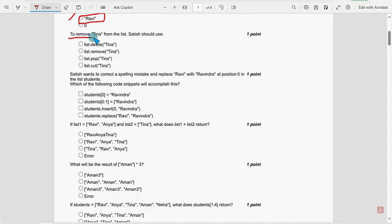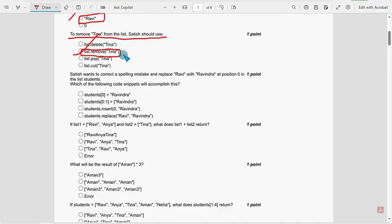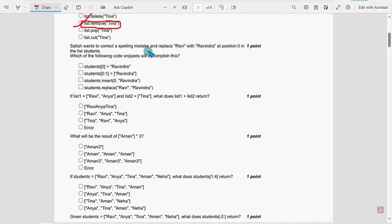Due to limited time constraint, I am unable to explain — they have given a vast number of questions, 30 questions. Next, to remove Tina from the list, Satish should use: the probable solution is the second option, list.remove of Tina. Next, fifth question: replace Ravi with Ravindra at position zero. For the fifth question, there are two probable solutions — the first option and the second option.